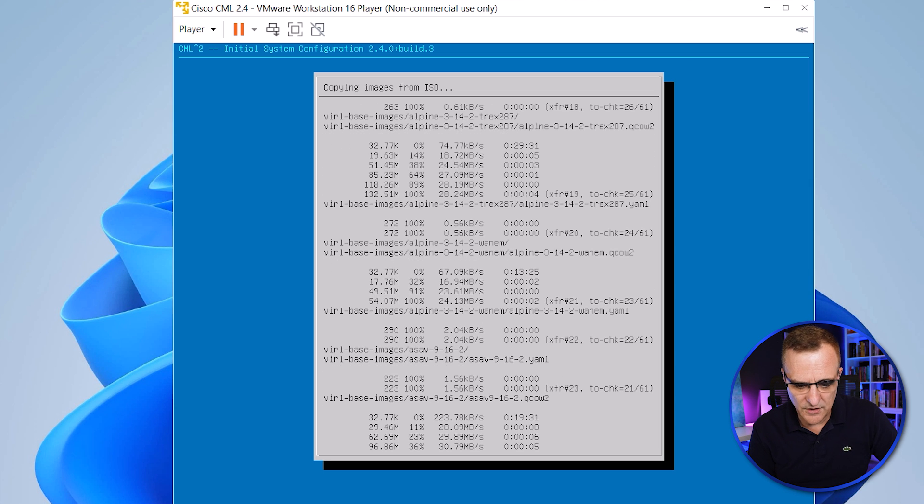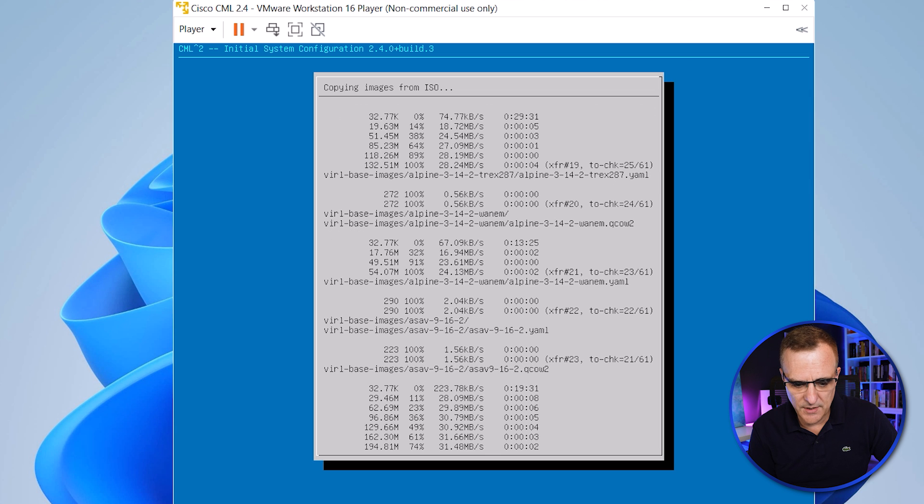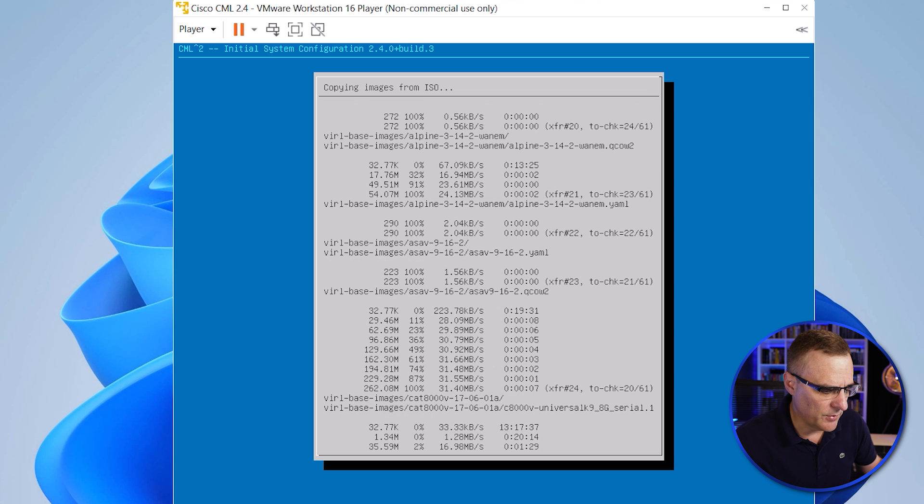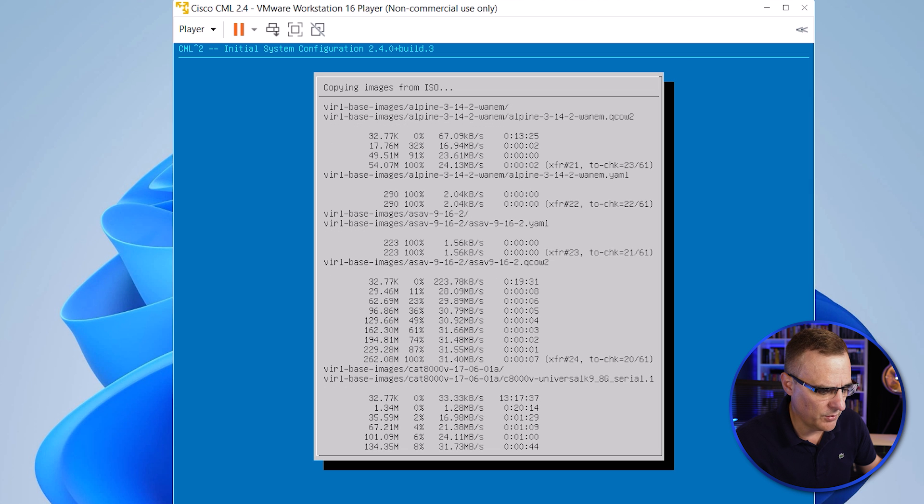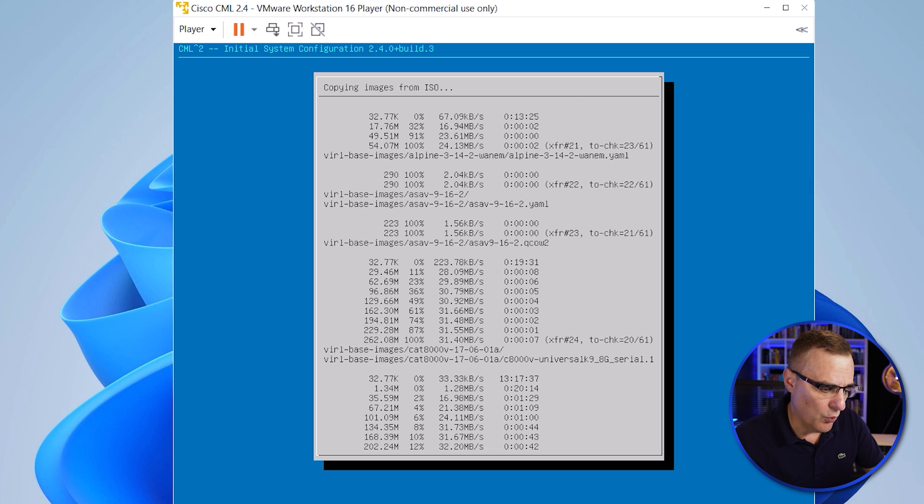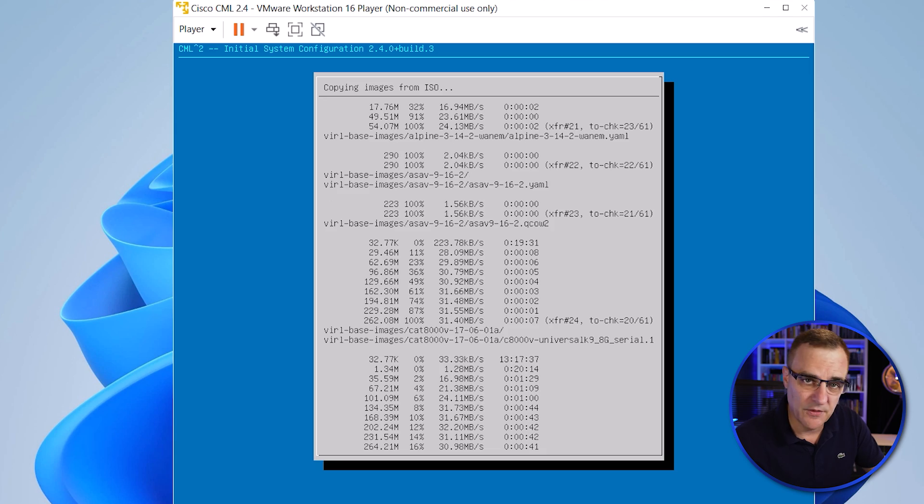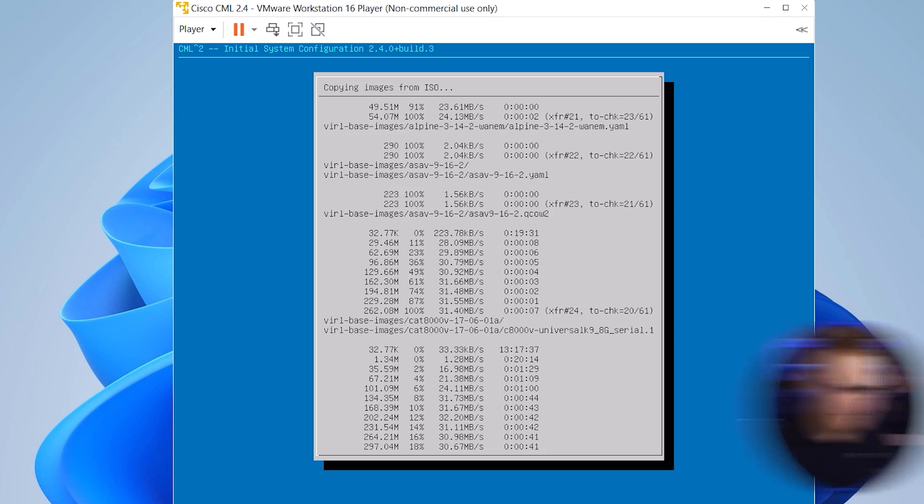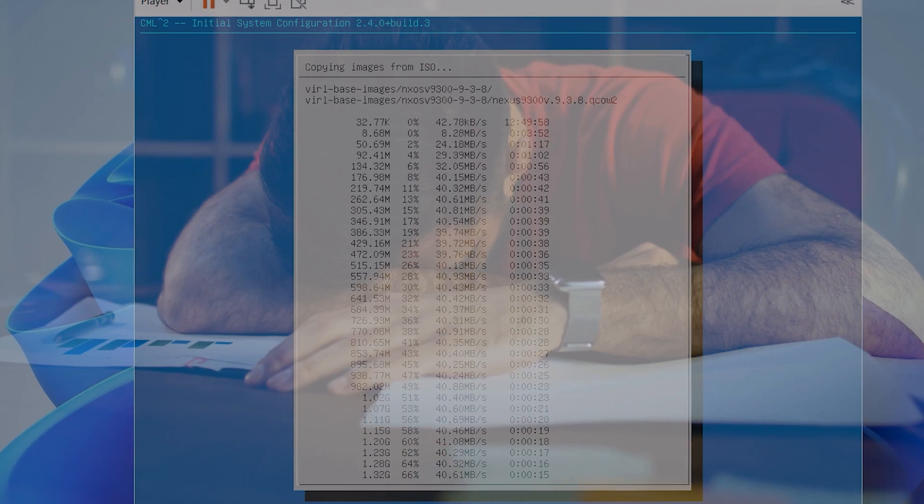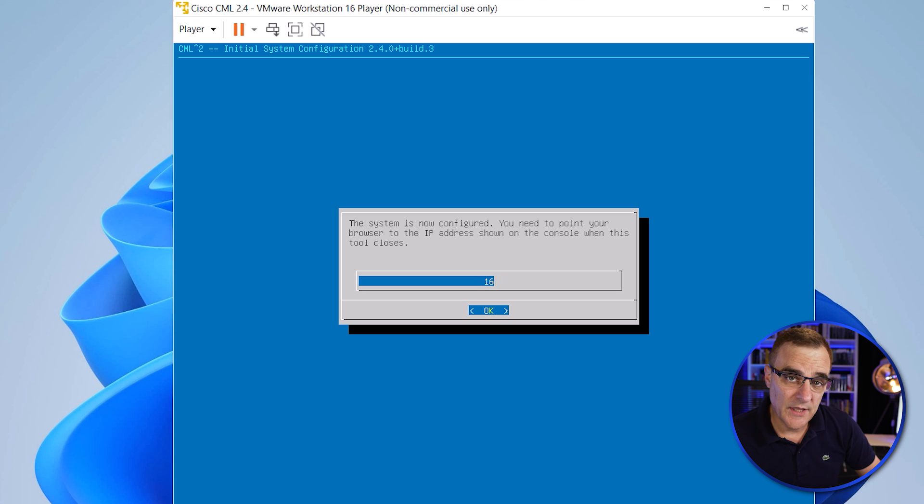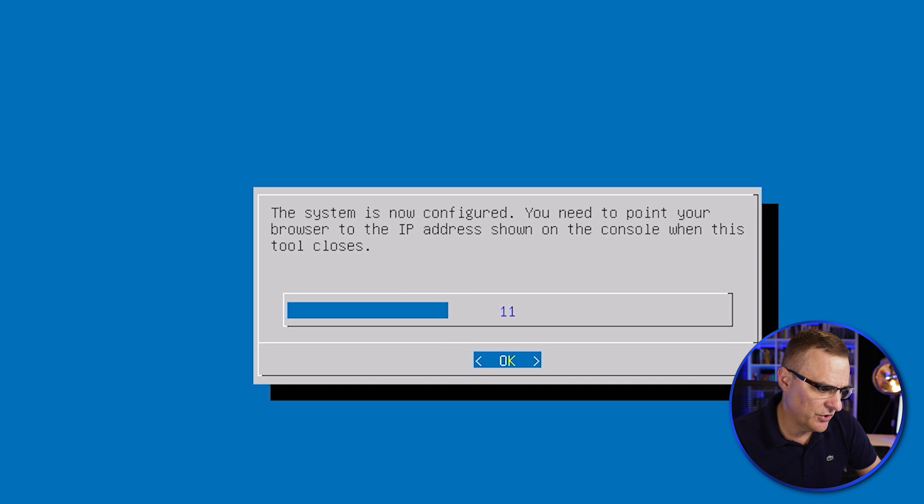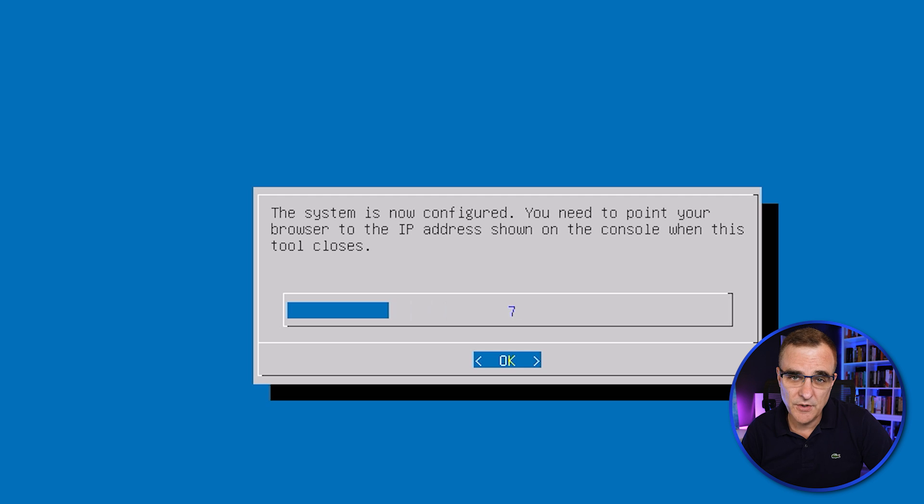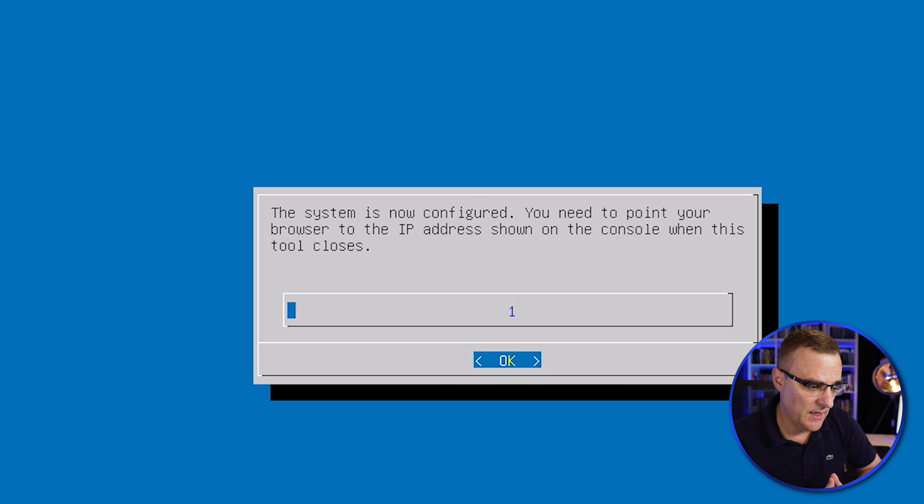You can see it's copying images from the ISO. We can see, as an example, Alpine has been copied. We've got the ASA software being copied. The C8000V software is copied. And I won't bore you watching this. I'll speed up the video at this point. We're told that the system is now configured. You need to point your browser to the IP address shown on the console when this tool closes. So you can press OK or you can just wait for the countdown. Basically, that's how you get CML installed in VMware.